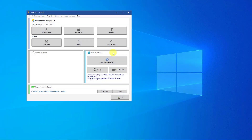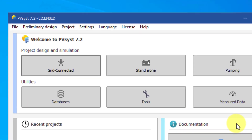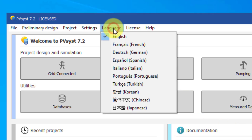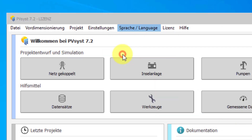This is the main dialog of PVSyst. Let's bring our attention to the menu bar at the top and walk through some of the options. The most important place to start is the language option. From here you can change PVSyst's interface to display in another language.